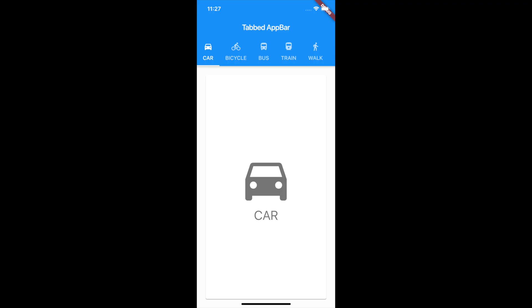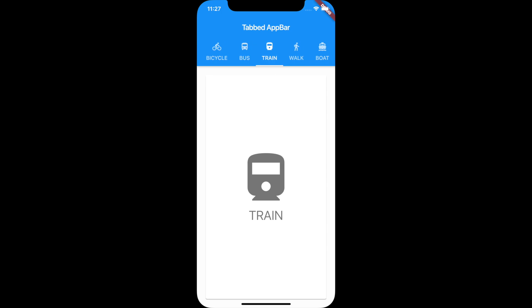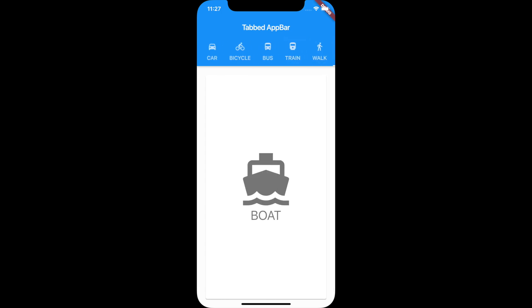Hello, welcome back to another Flutter tutorial. In this video I'll be showing how to use tabbed app bars in Flutter. So this is the demo of the app that we are going to build. Here we will have six tabs and a content of just an icon and a text.